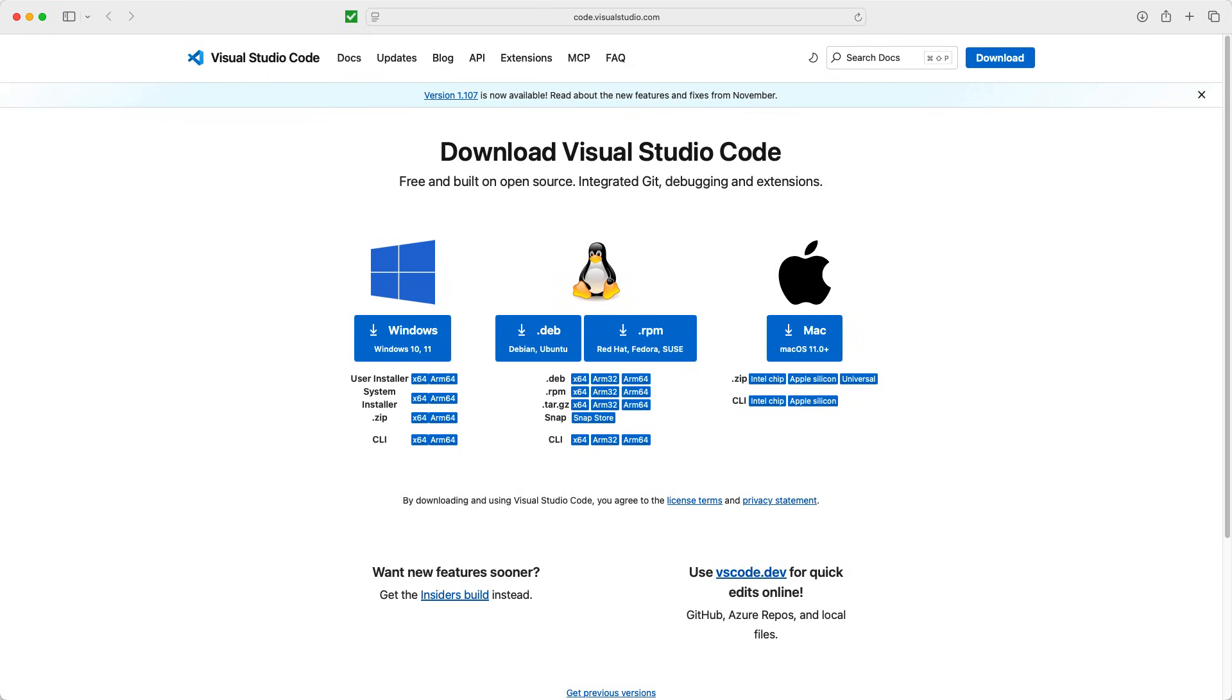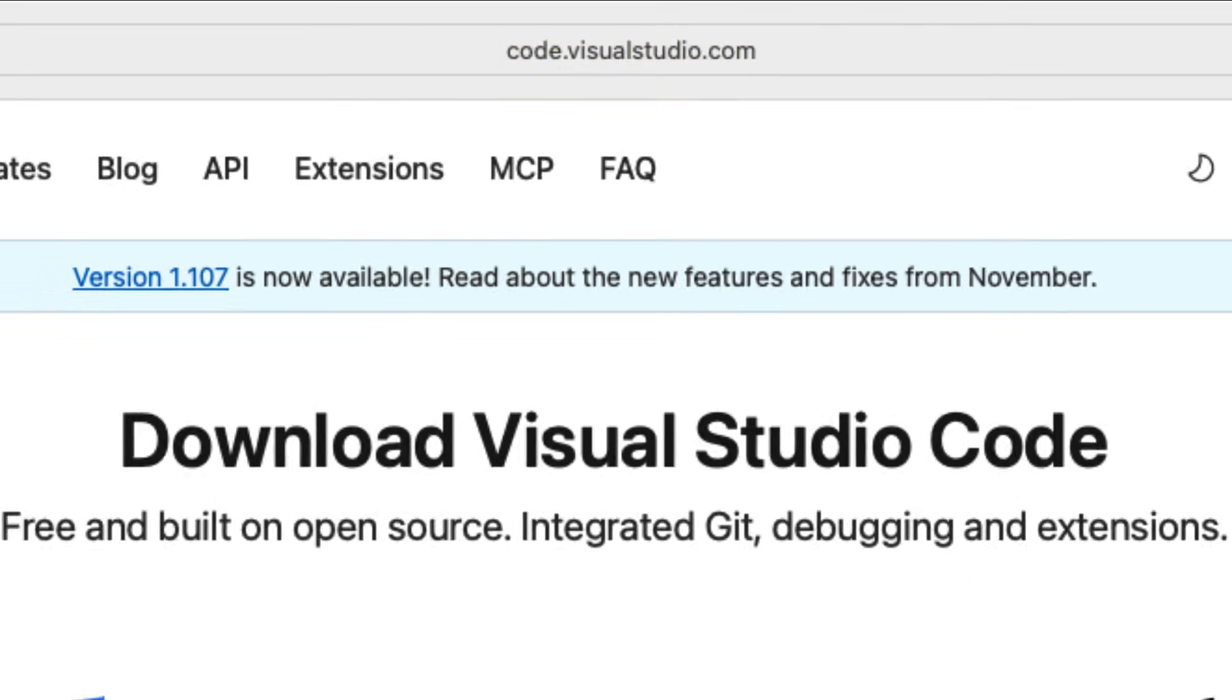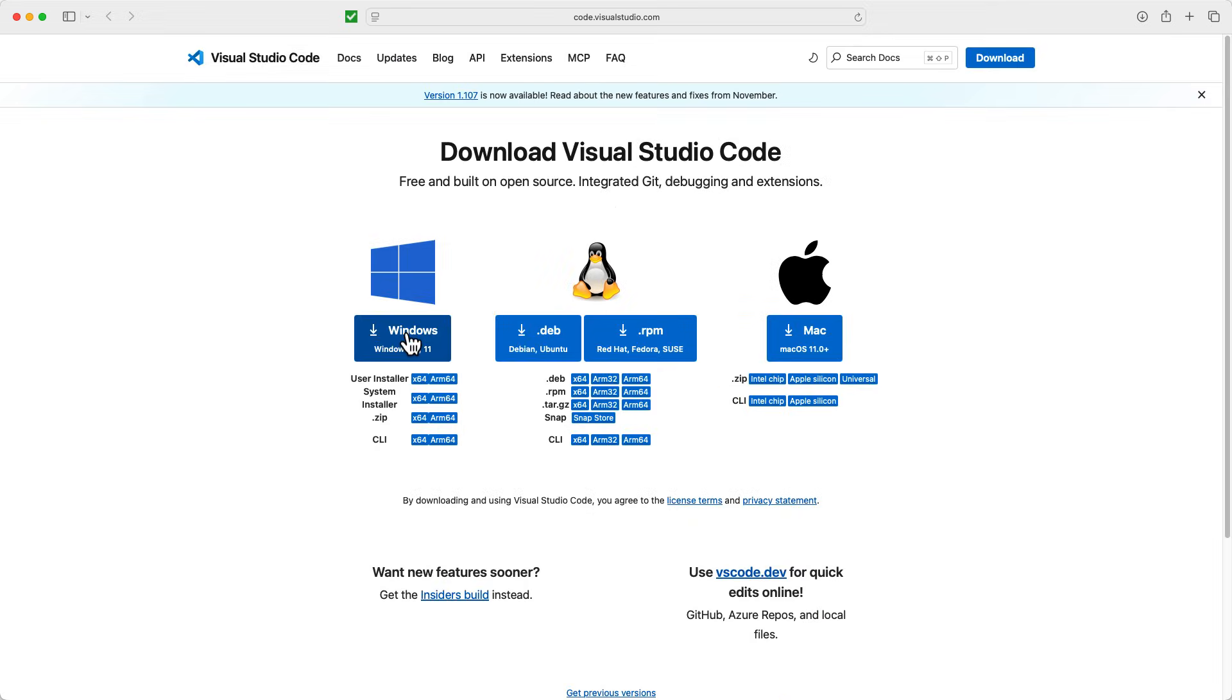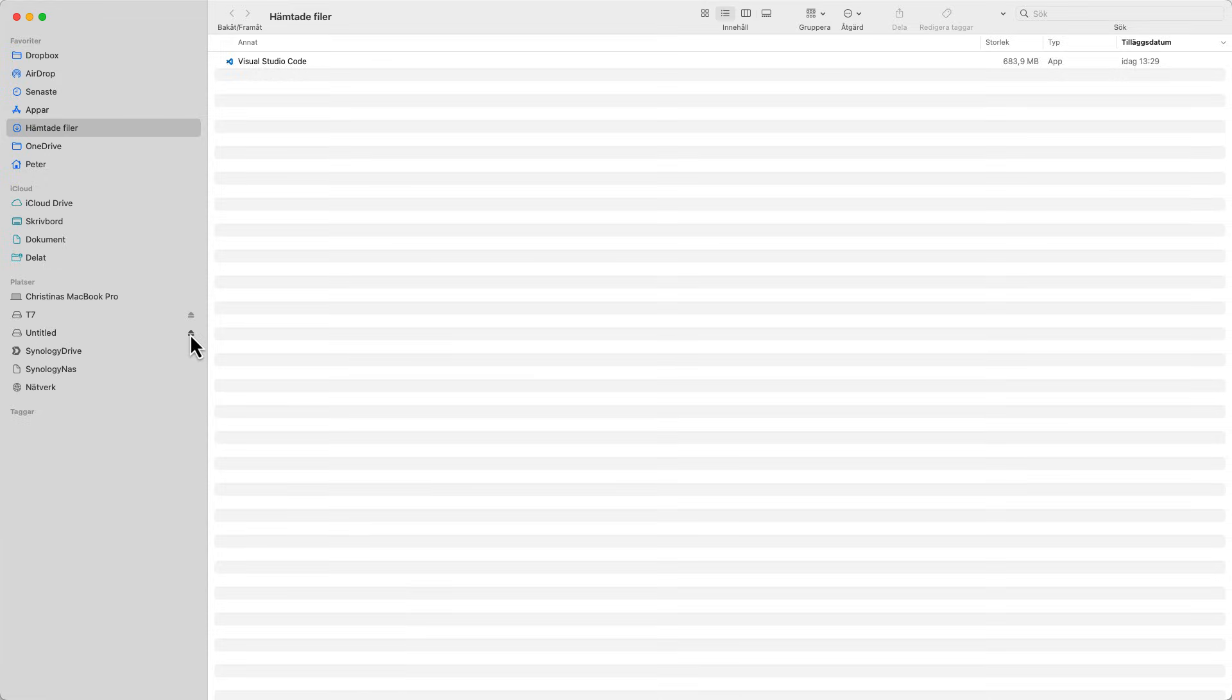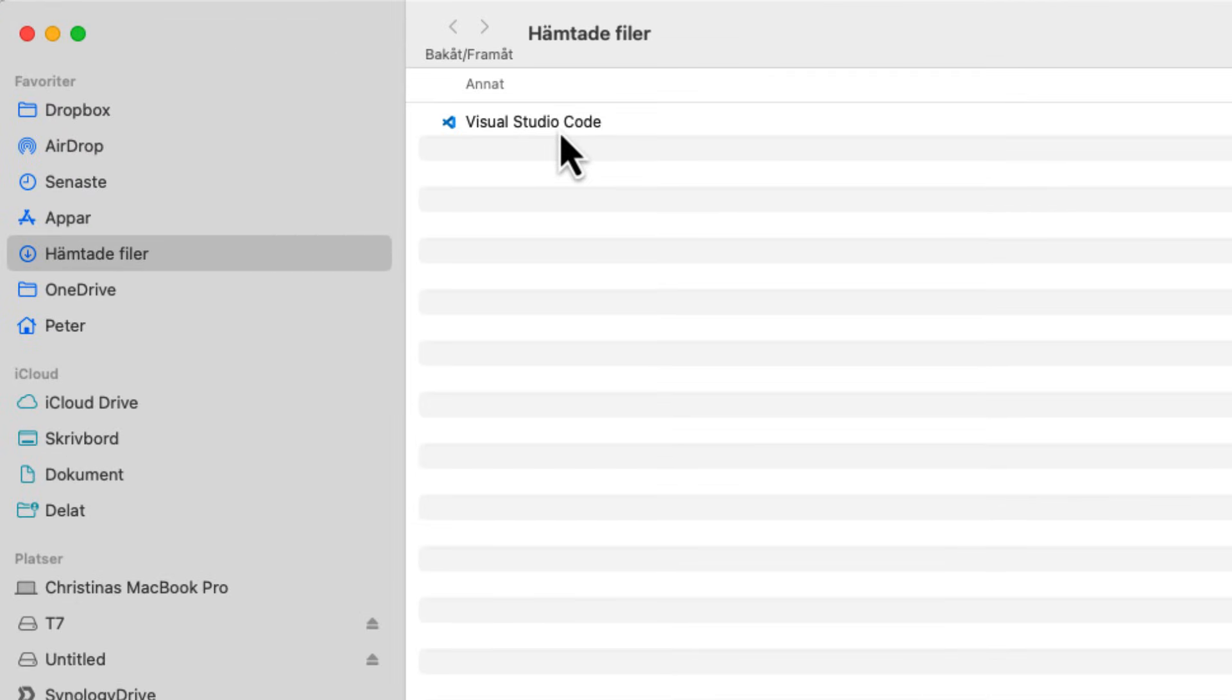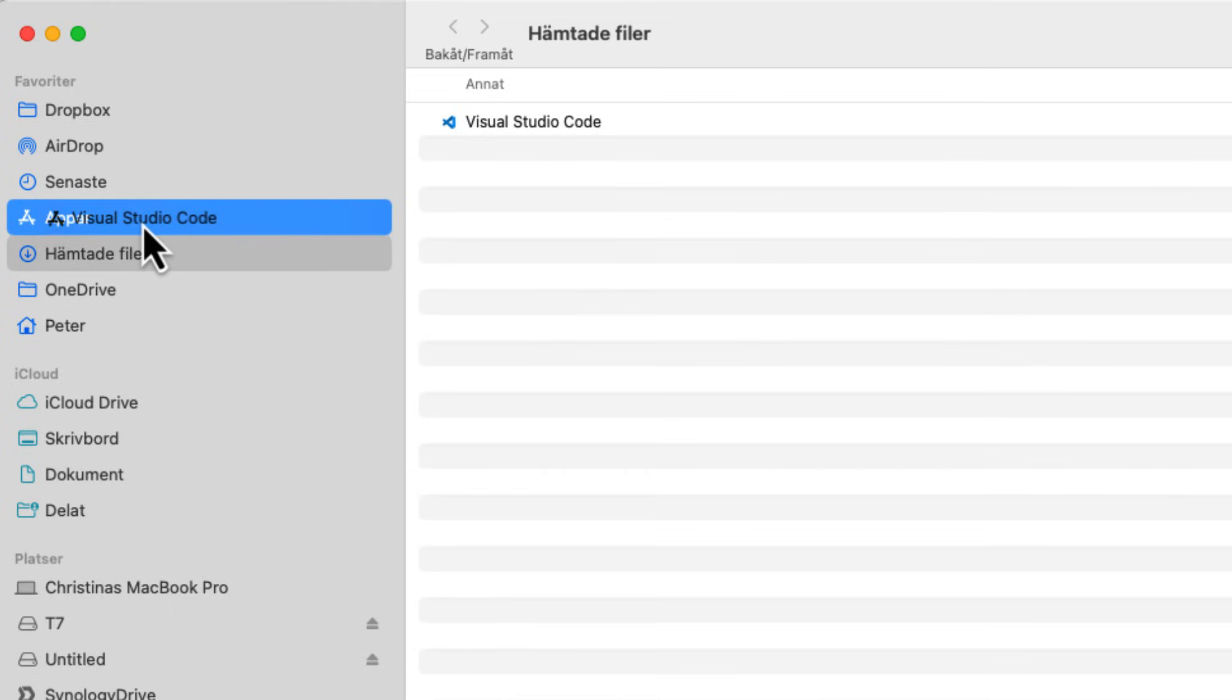First we start by installing Visual Studio Code. To do this we go to code.visualstudio.com/download. There you can download for Windows, Linux versions and Mac OS. We just hit that and it's going to download immediately to my download bin. When the download is done it will take some time depending on your internet speed, it's like 700 megabytes. You just pull that and drag it into your application folder.